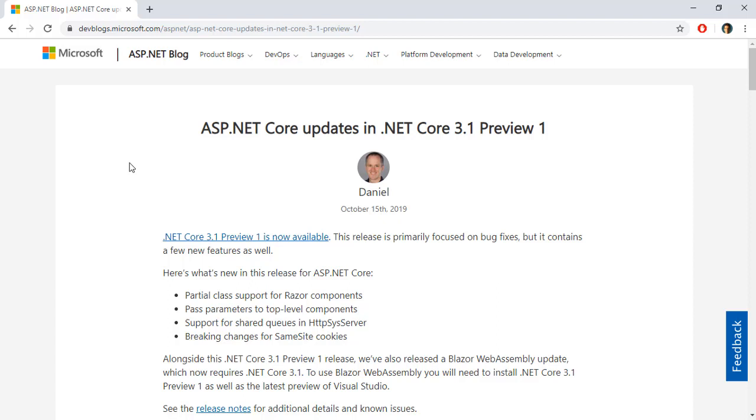.NET Core 3.1 Preview 1 is out and in this video we are going to explore how to update our Blazor WebAssembly application into this new version of .NET Core and besides that we are going to learn what is new in this version of .NET Core.